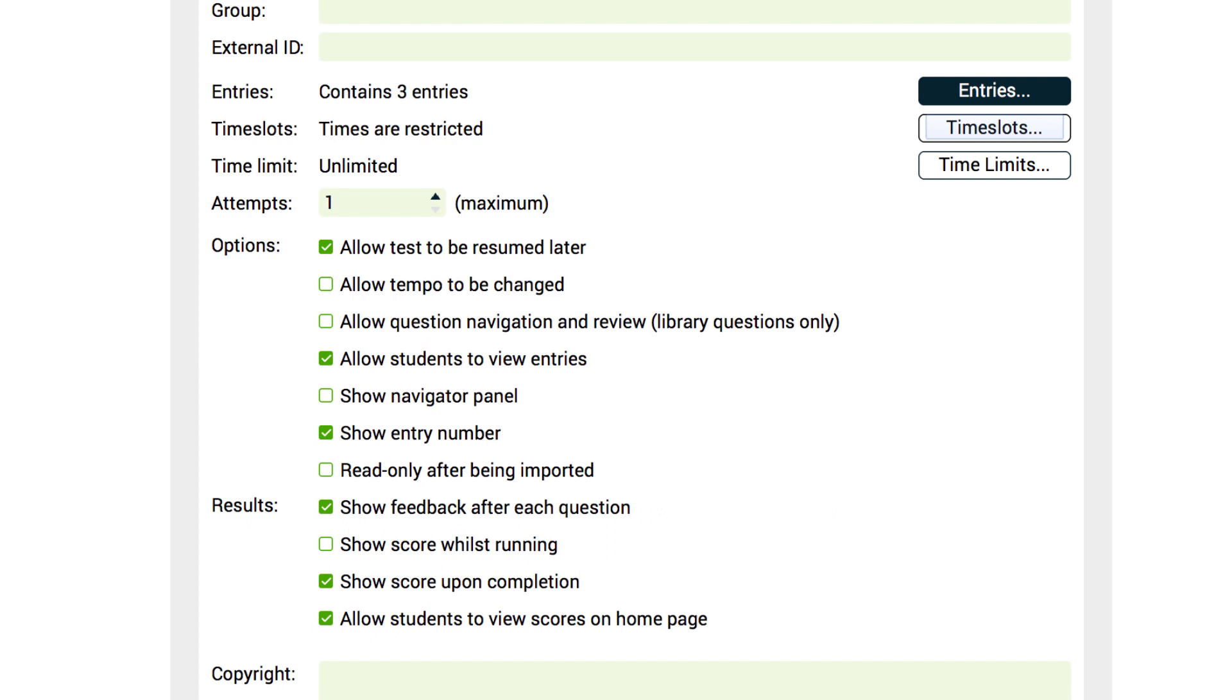Many teachers allow their students to take tests multiple times, especially if they are worksheets. The results from each attempt are stored separately. When you look at the reports, there are numerous ways you can view these results: best attempt, worst attempt, or combined attempts.